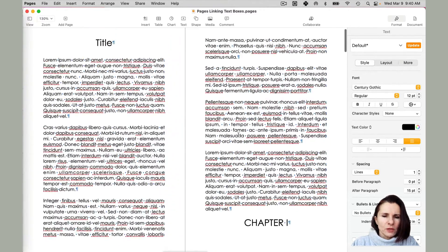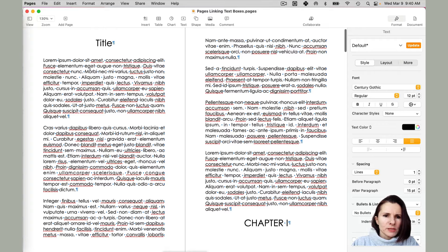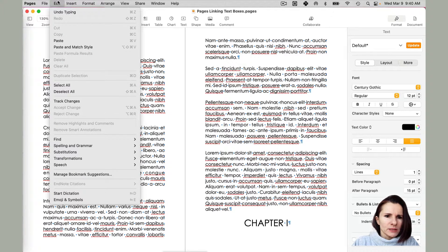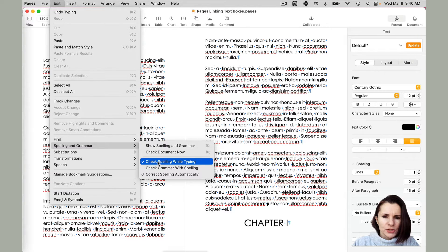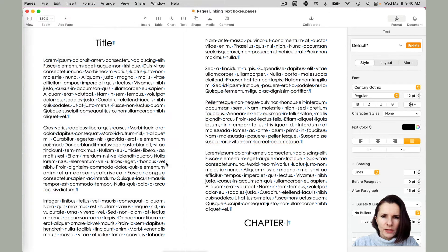So one quick way is basically if you go to Edit, Spelling and Grammar, and uncheck Check Spelling While Typing.